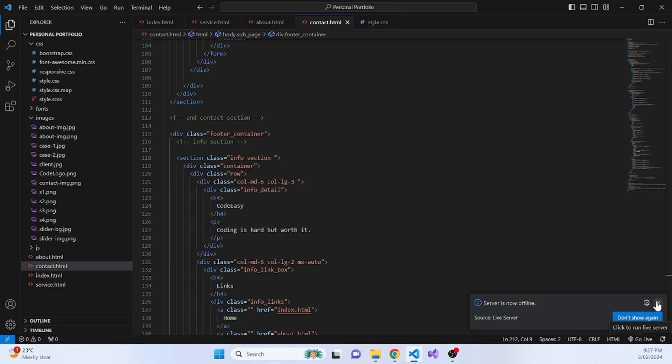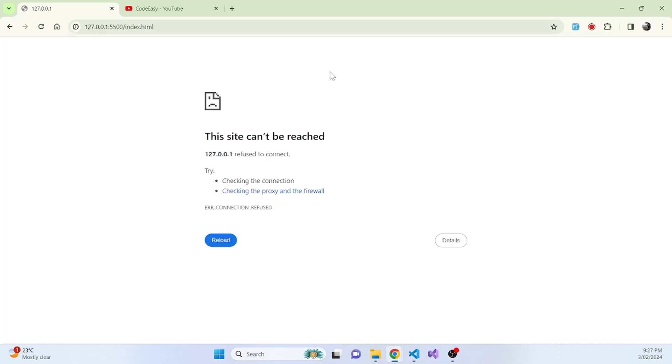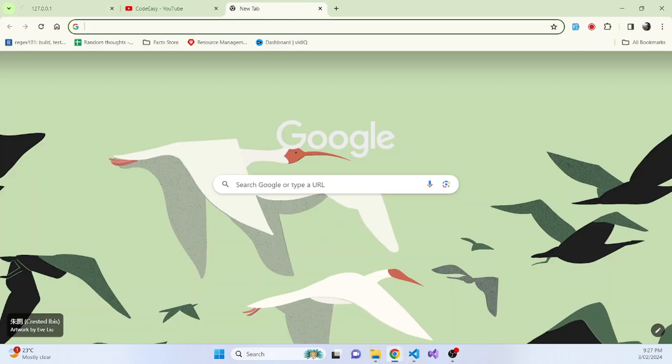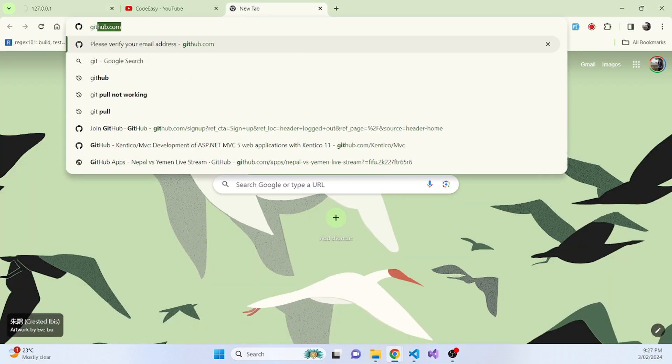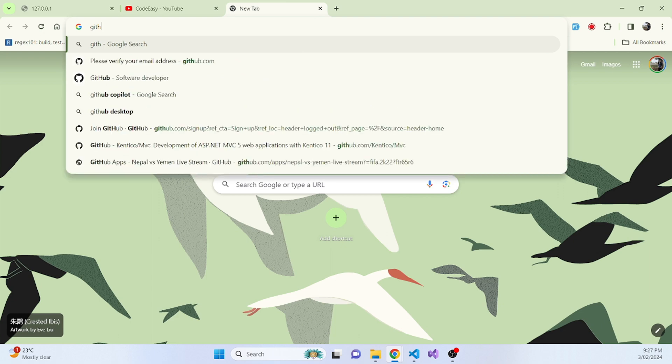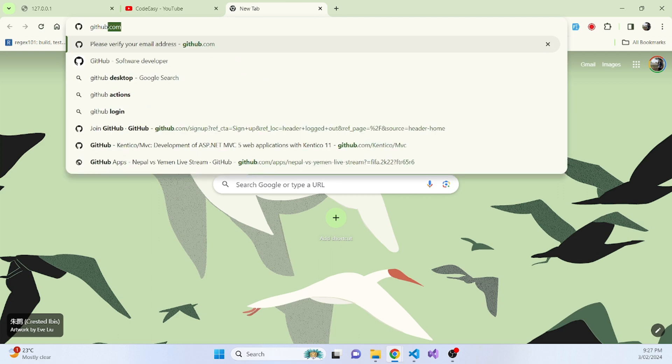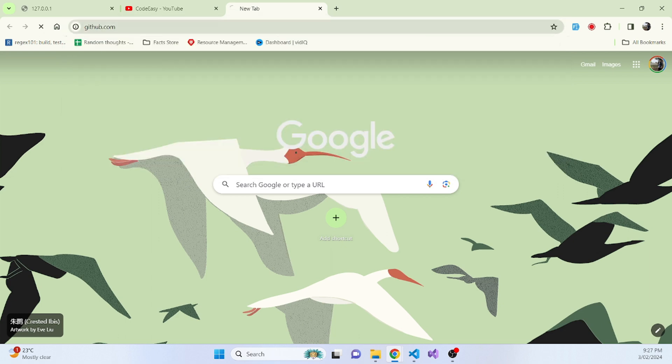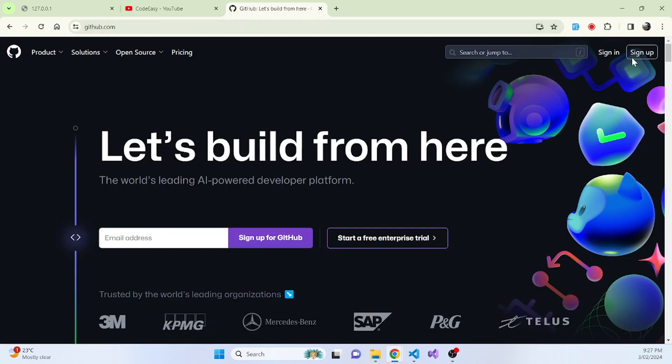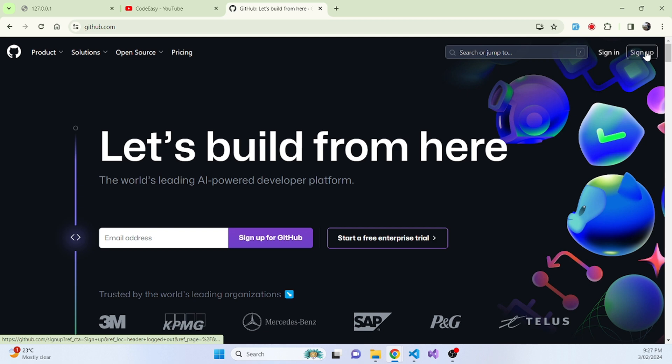To do that, we will need to create a GitHub account. Now let's go to GitHub.com. And if you don't have an account, you need to create a new GitHub account. It's really simple to create a GitHub account. For that, just click on sign up.